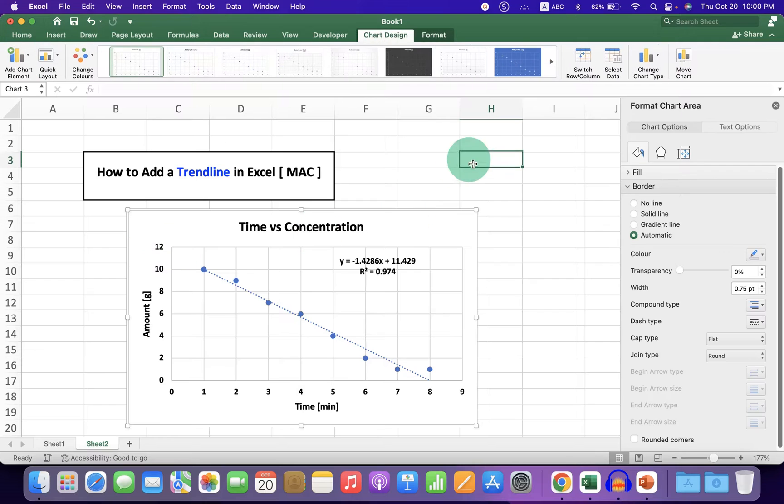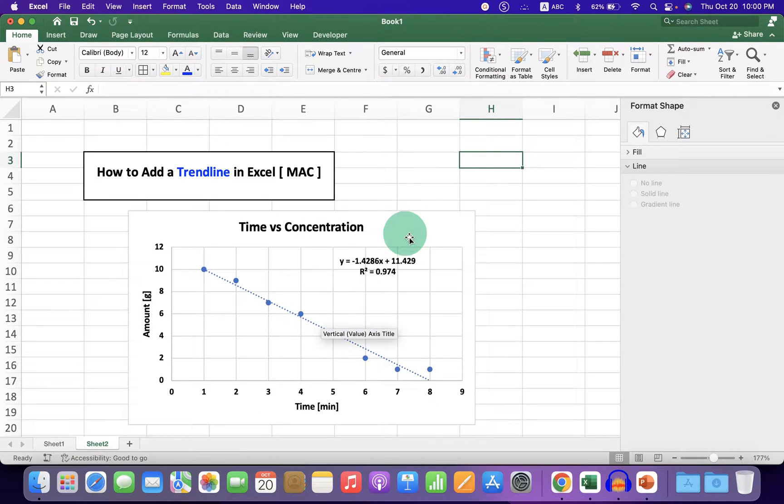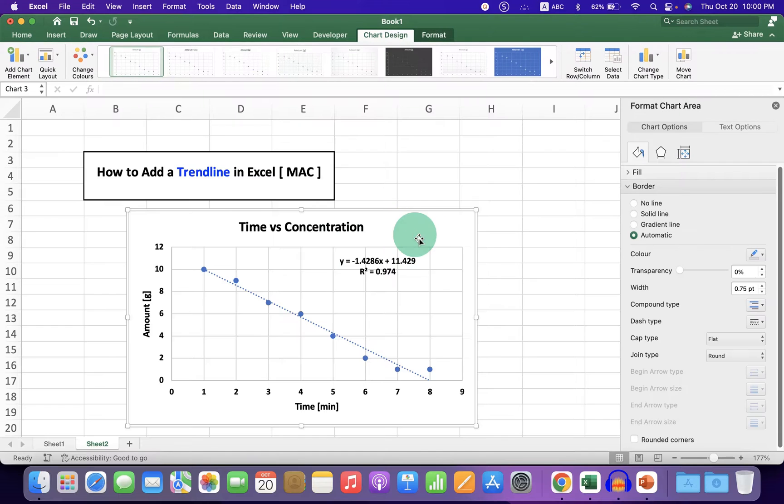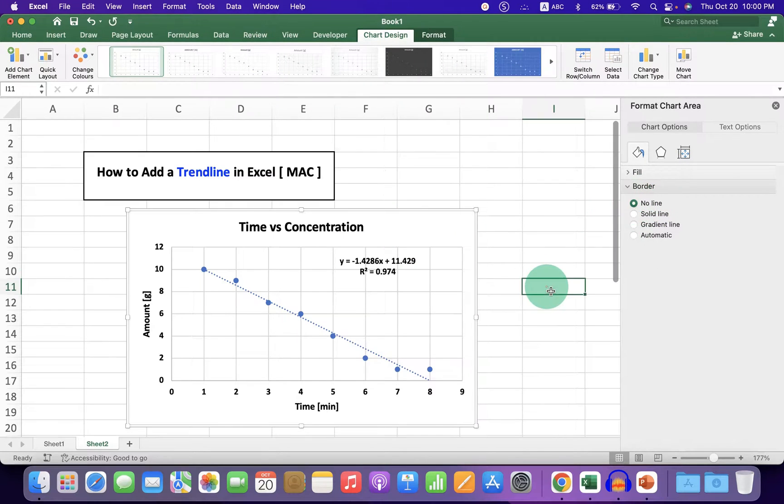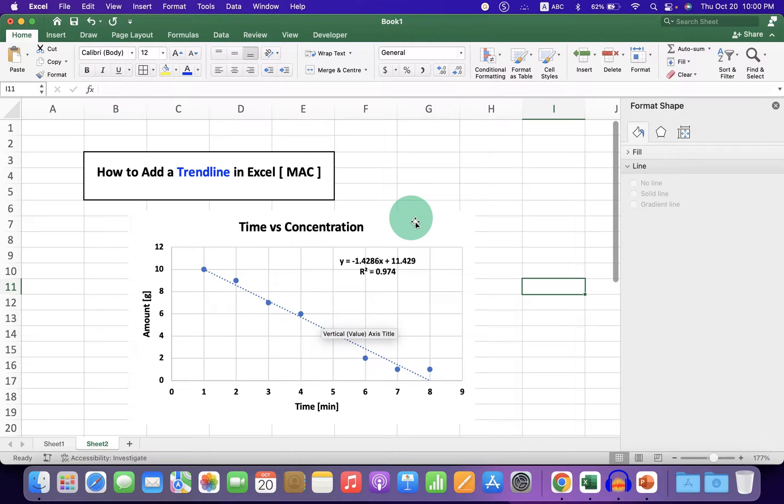As you can see, this graph has an outer border. To remove it, click on the graph and under Border, select No Line. This will remove the outer border so when you copy-paste into Microsoft Word, you won't see the gray border.